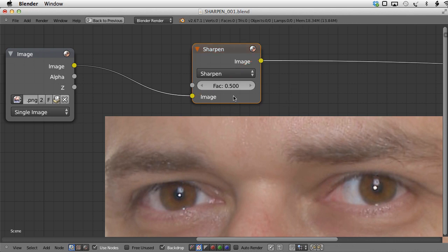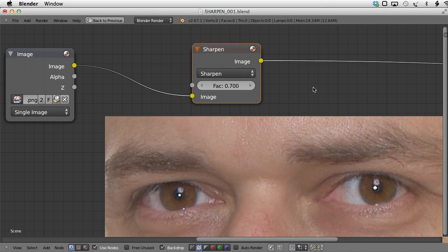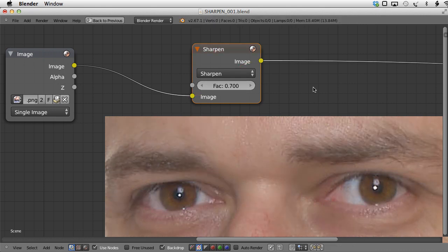Let's see what happens if we set this factor to something ridiculous like 10. Definitely not the result that we are looking for. So let's tone it down to 0.7. Muted before, unmuted after. So let's try some other techniques.